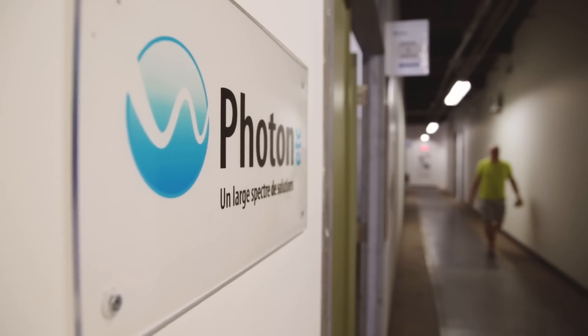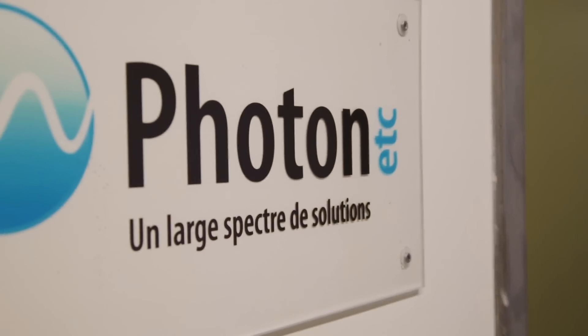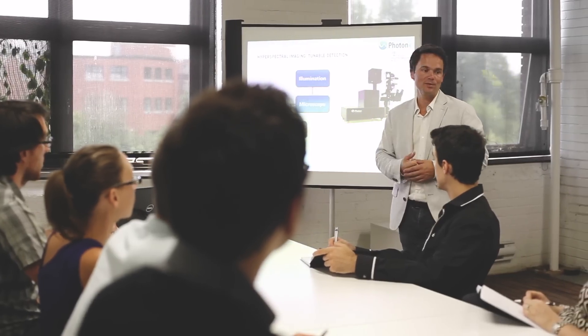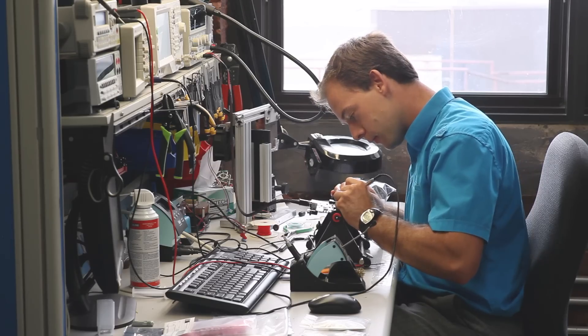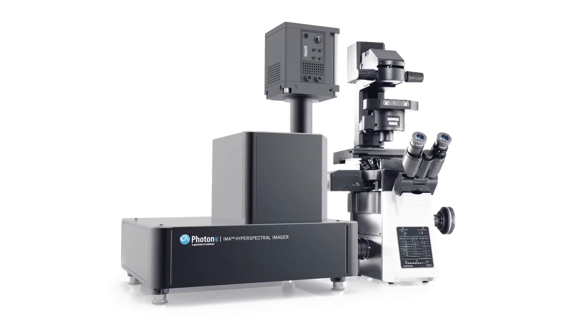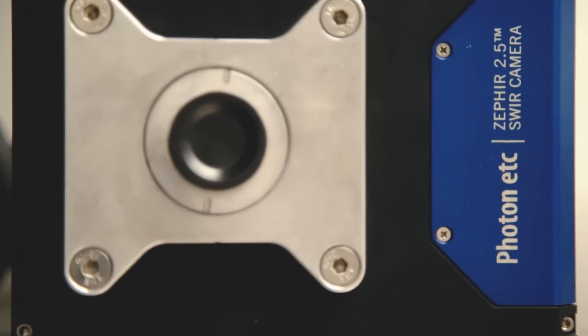I'm Sébastien Blais-Ouellet, president of Photon Etc. We are a manufacturer of analytical equipment - special microscopes and cameras, mainly based on spectral imaging.